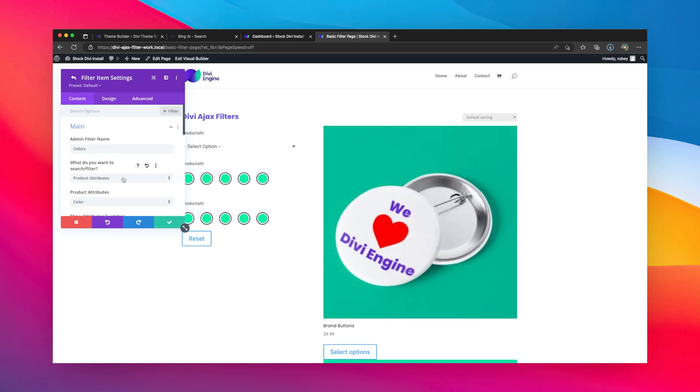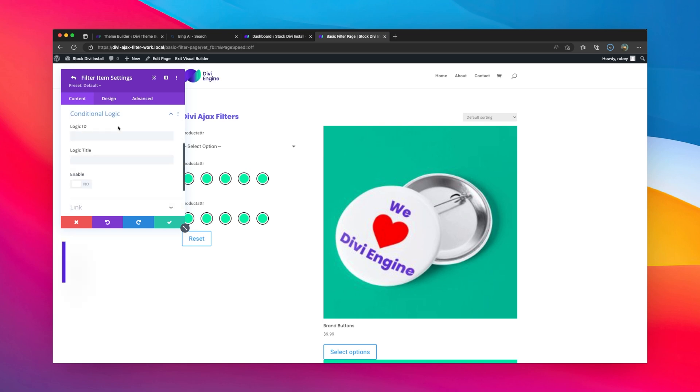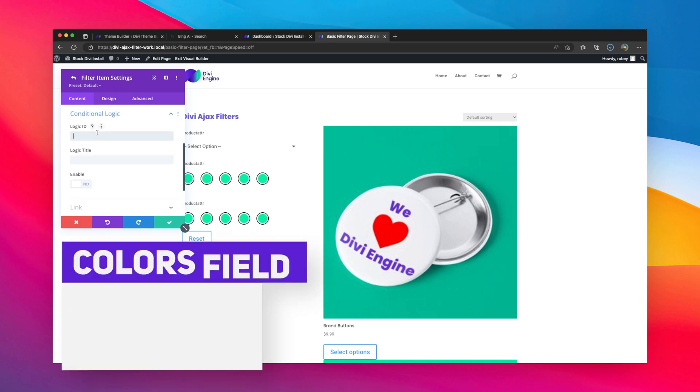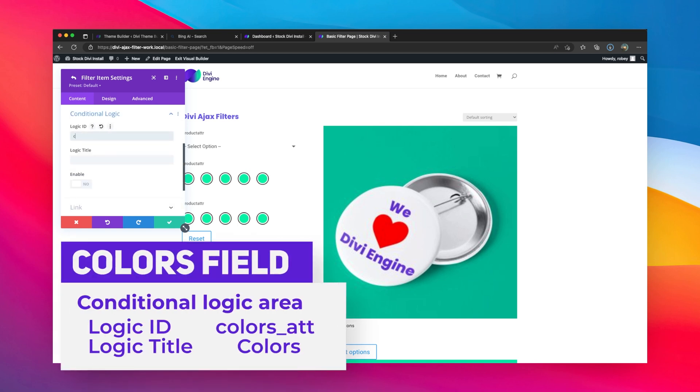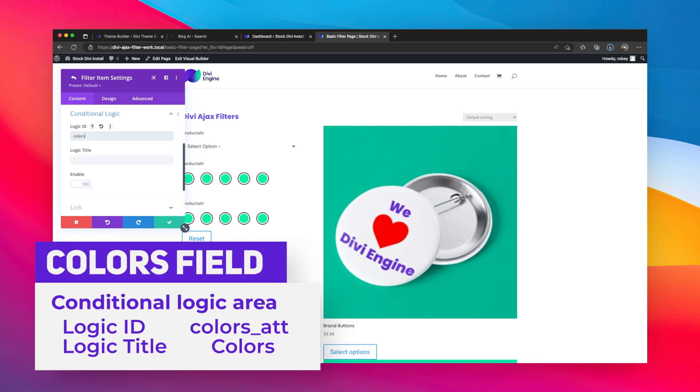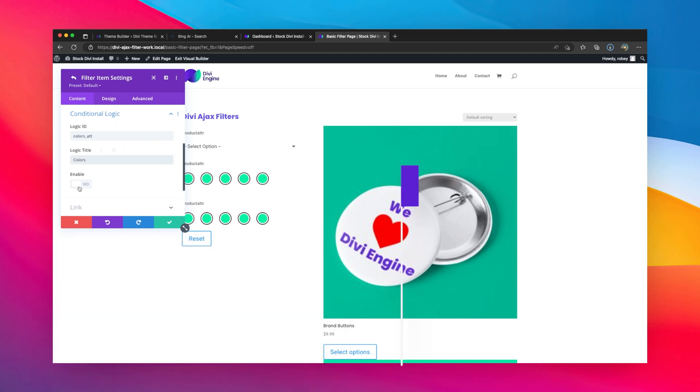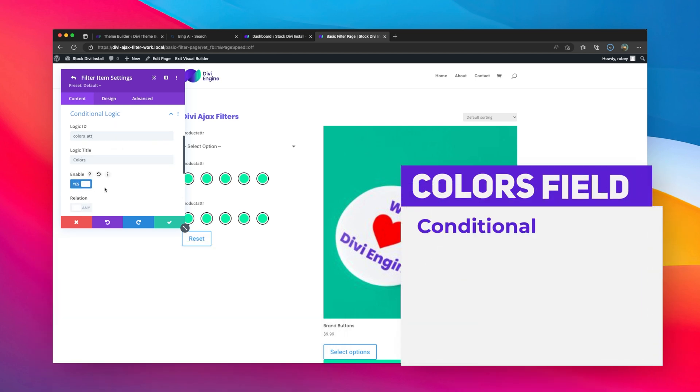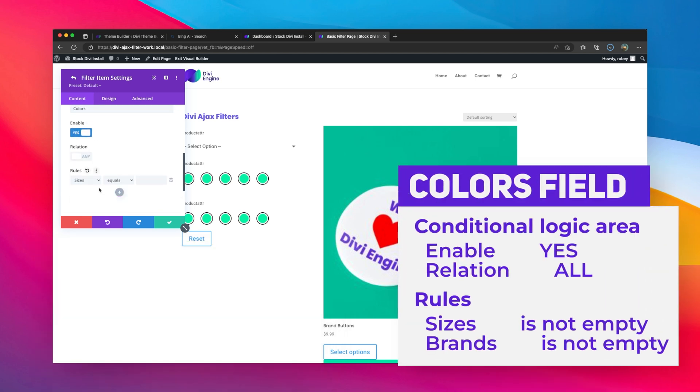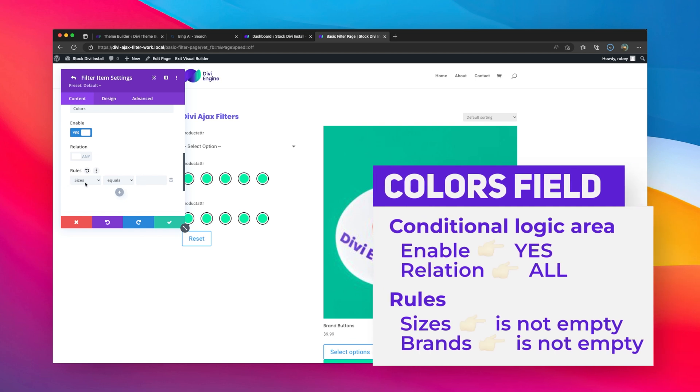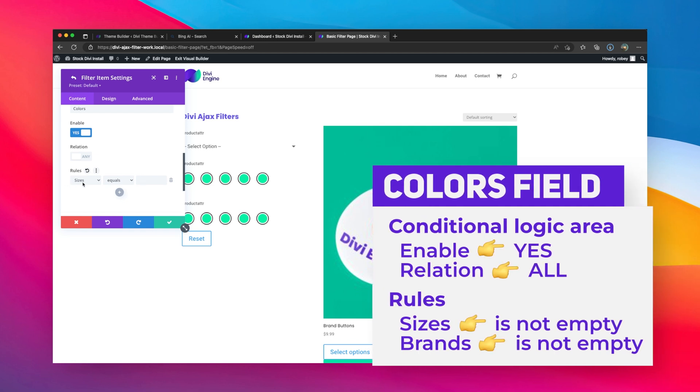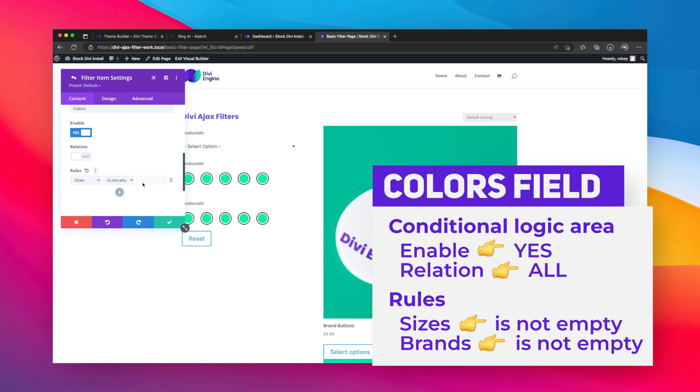And the next one for colors, we'll go down to conditional logic. We'll say colors_att, and then we'll just say colors here, and we will enable it. And now same thing, we want to say, okay, well if sizes is not empty, we want it to be displayed.